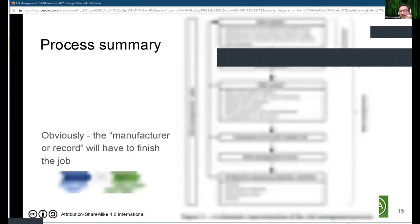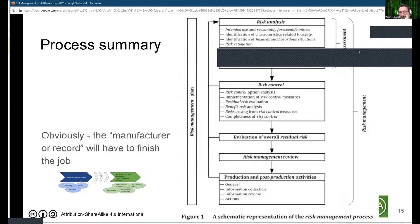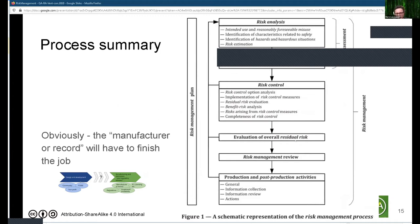As I said, 14971 is a process, not a product standard. It covers analysis, evaluation, control, evaluation of overall residual risk, review, and post-production activities. In the context of community manufacturers, we can't expect to conclude this entire process — someone else will have to finish it.